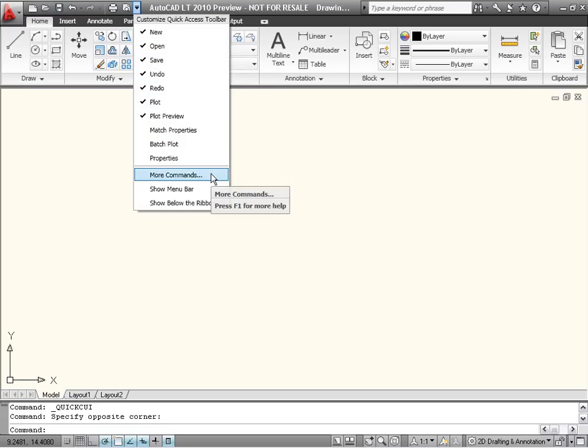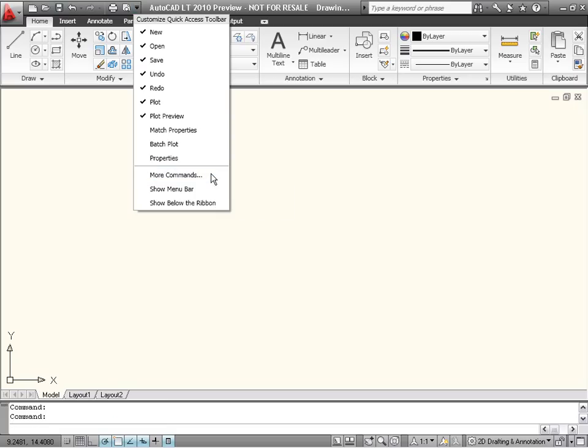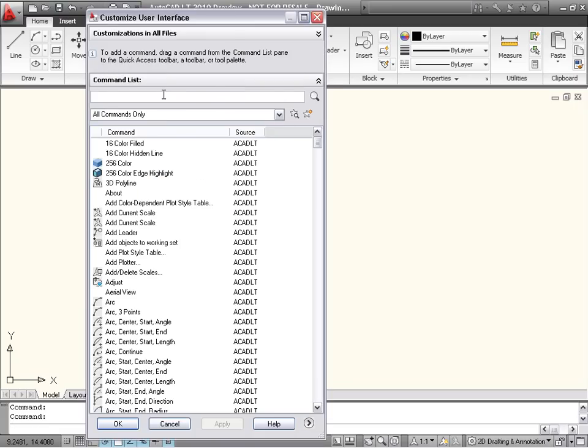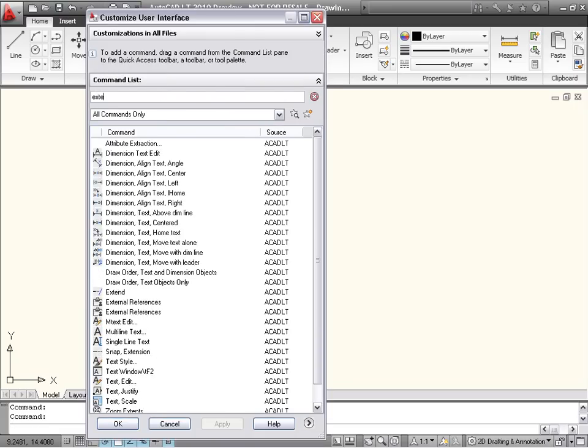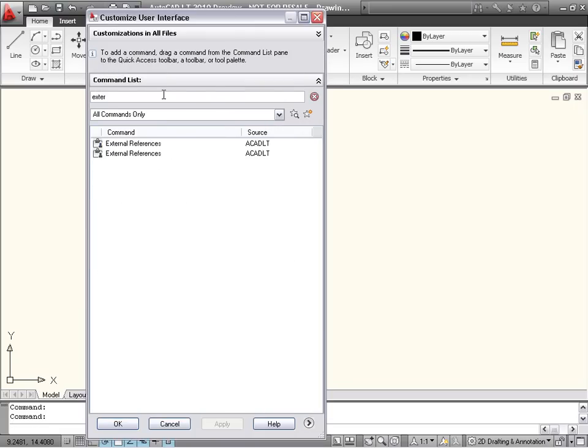The More Commands option at the bottom of the menu takes you to the Command List pane of the CUI Editor, where you can drag and drop commands onto the Quick Access Toolbar.